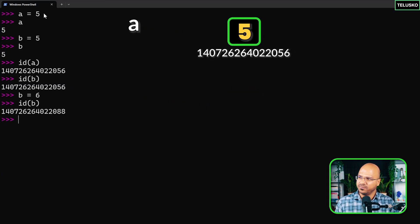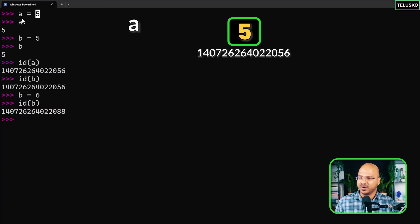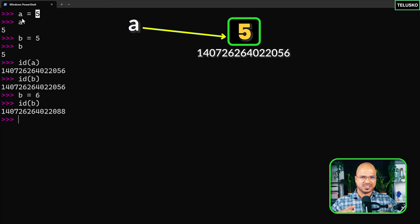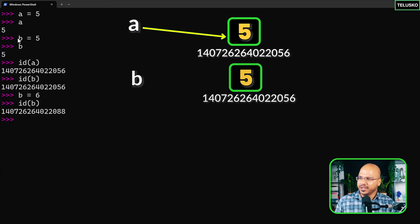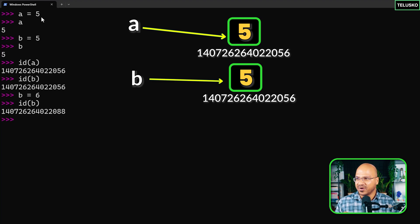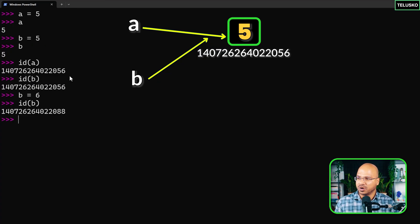Those boxes are your objects — they contain values — and all the variable names like 'a' and 'b' are just references pointing to them. When you say a equal to five, a box with five is created. Python will also check: do we already have five in memory? If yes, it won't create a new box; it reuses the existing one. Since five didn't exist yet, it creates it and maps 'a' to that address. When you then create b equal to five, since five already exists, 'b' refers to the same box. That's why both 'a' and 'b' have the same id.